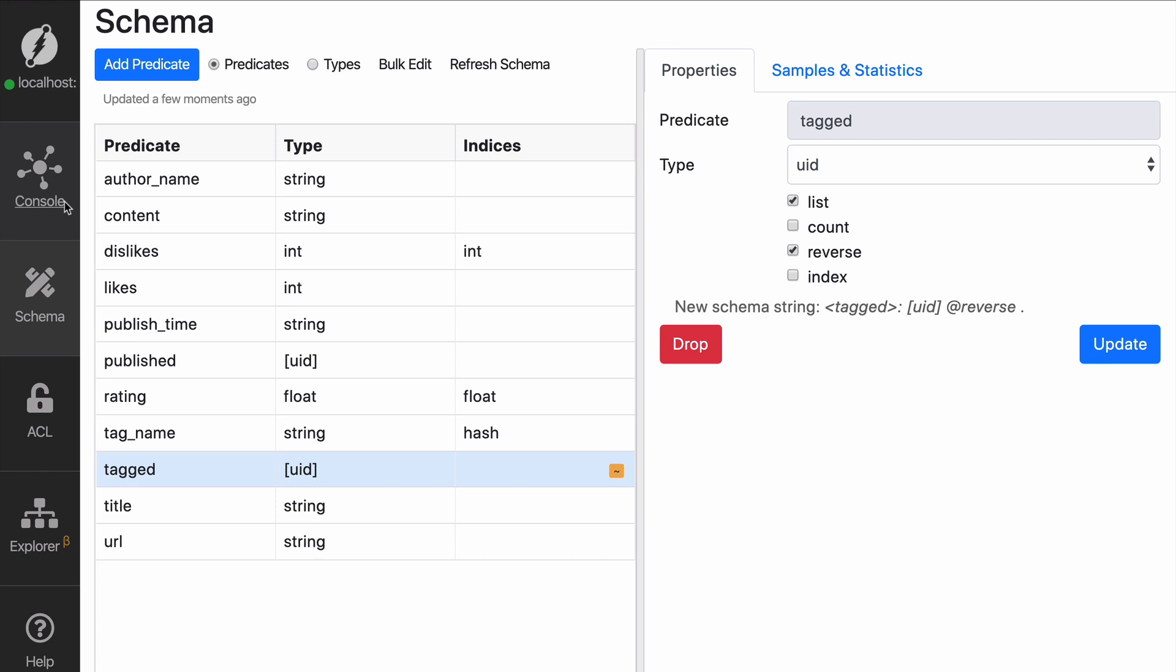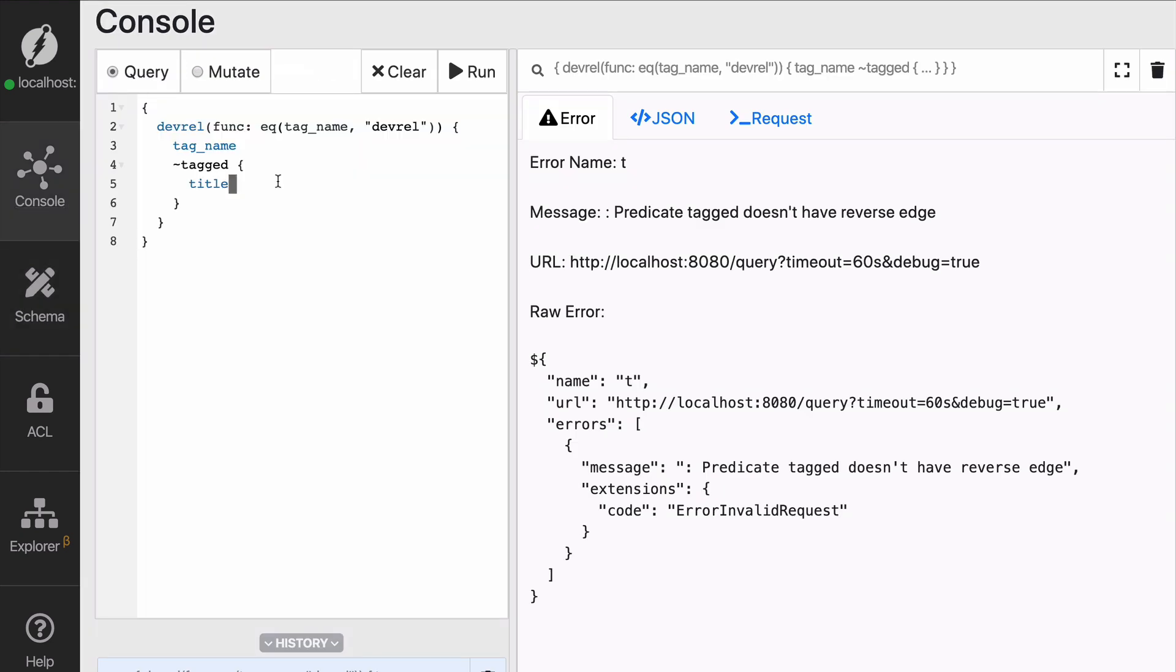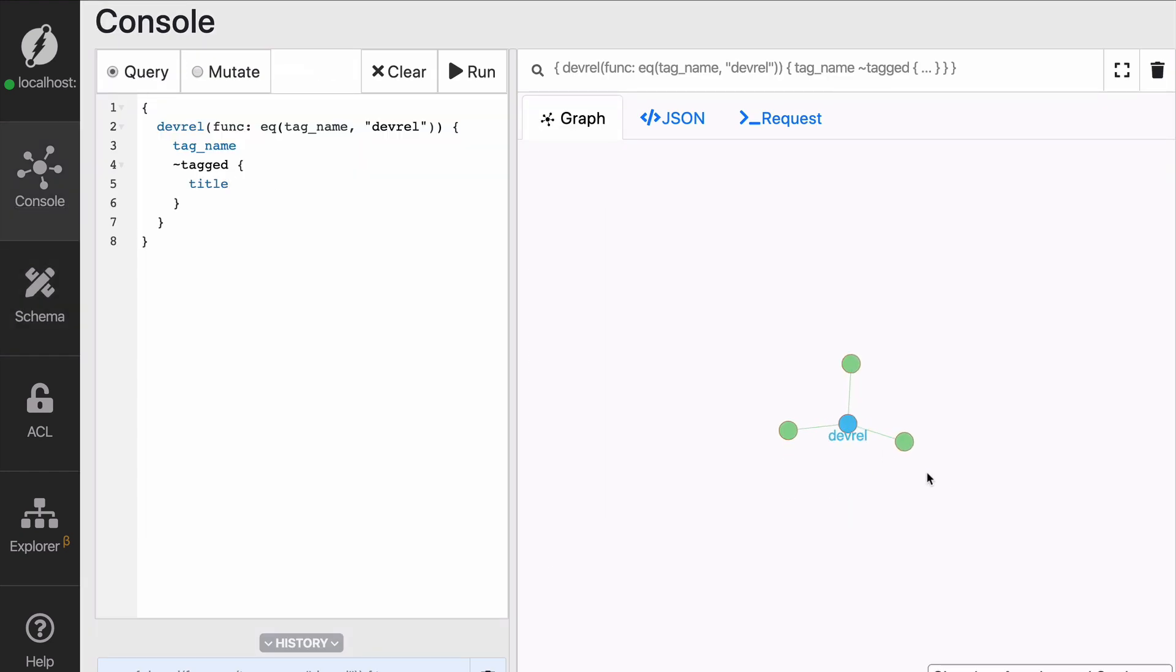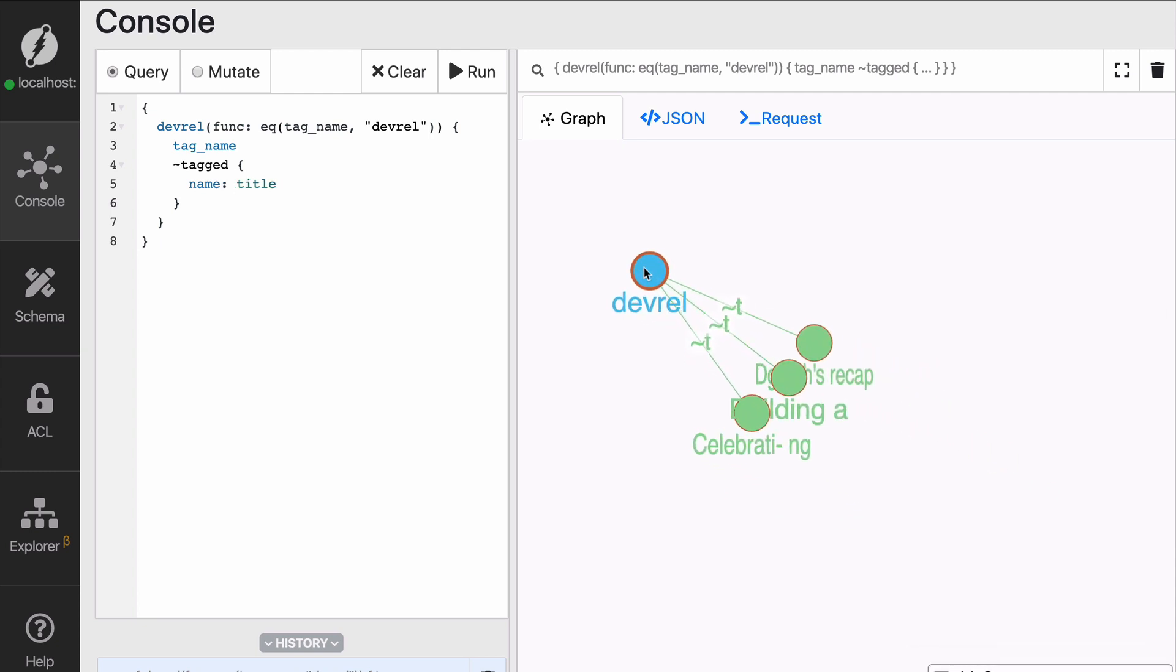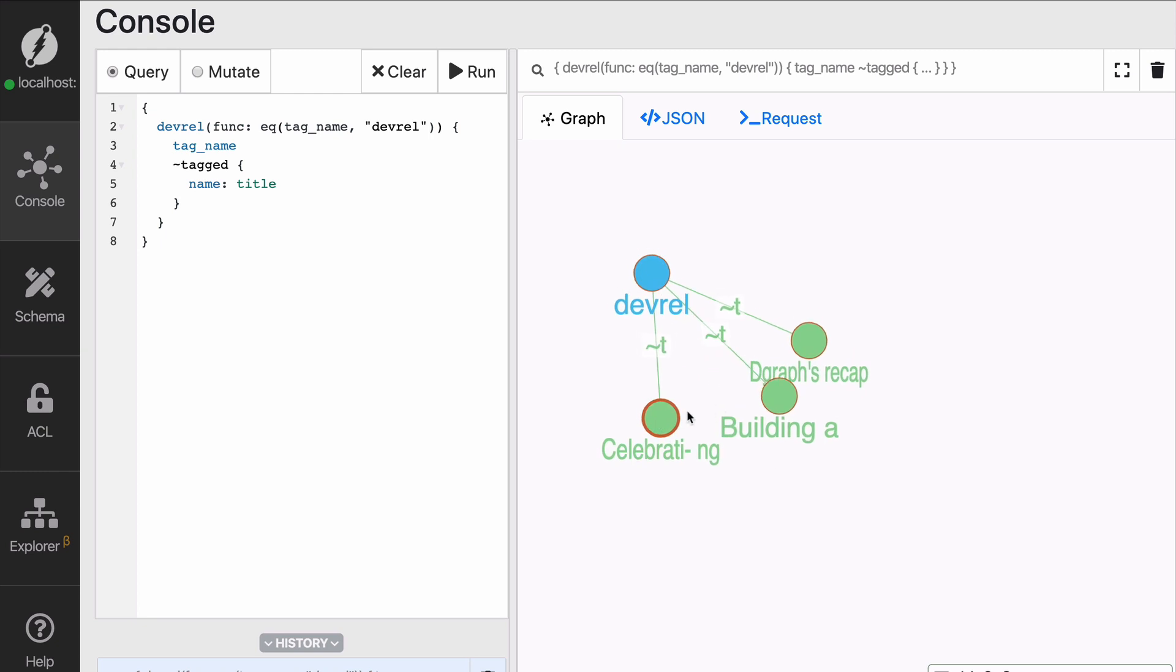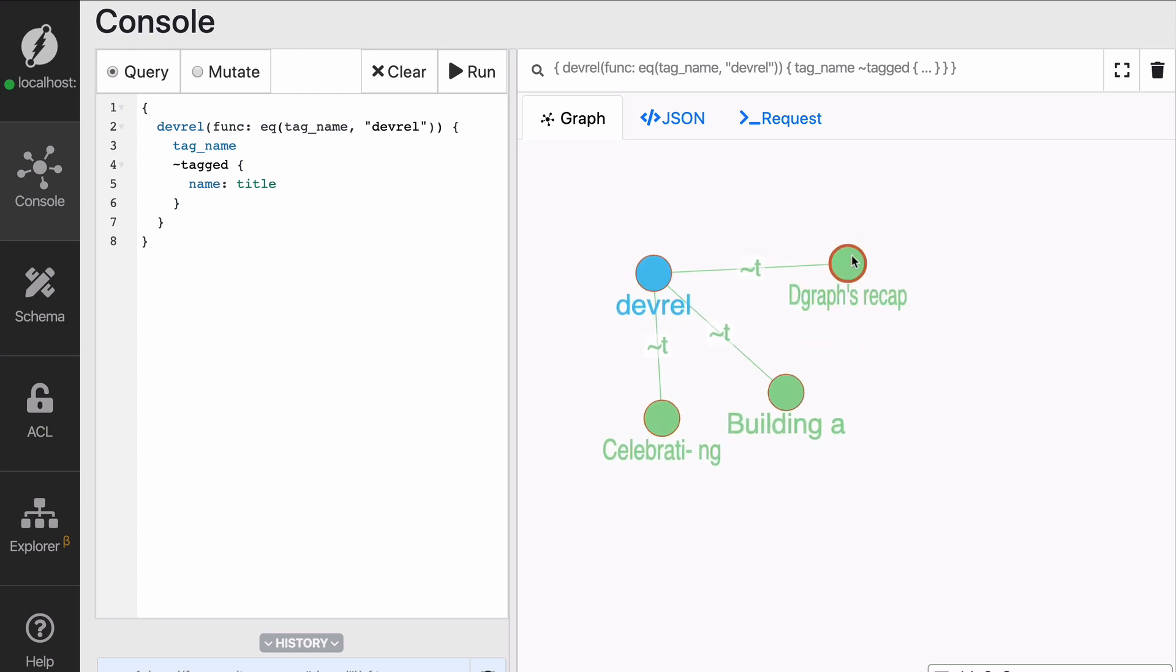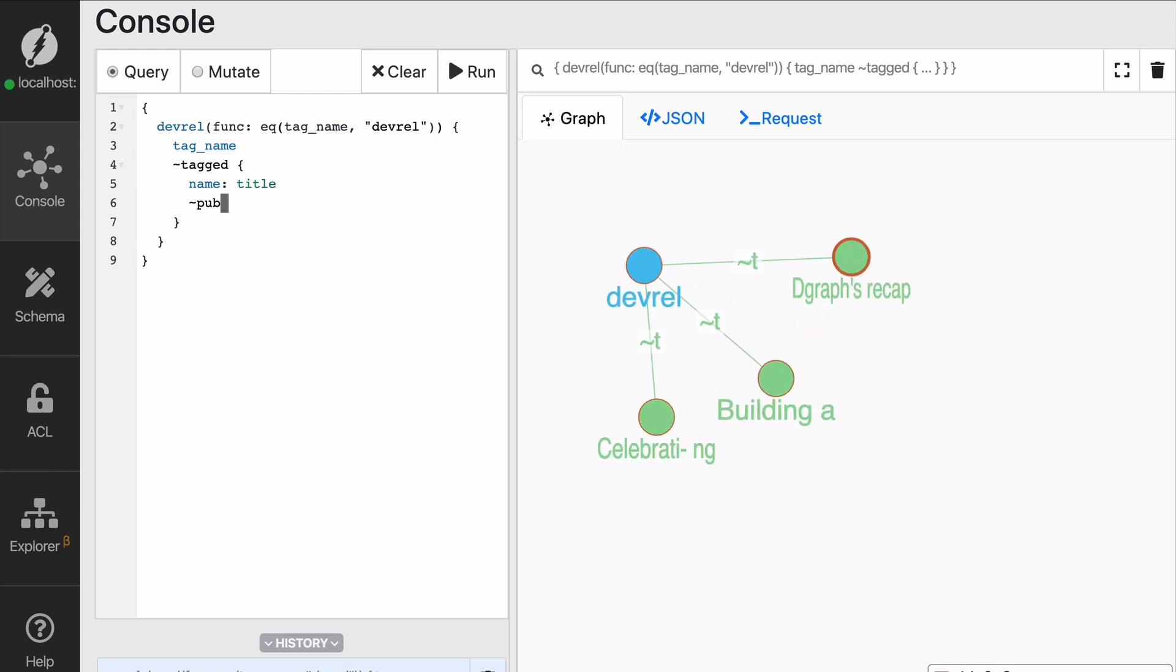A little trick is if you want to see the name of something in the graph, just simply rename it. This is an alias. You can say that I'm going to get a title as name and Ratel will display it like that. So okay, now I want to also get the author name, right?